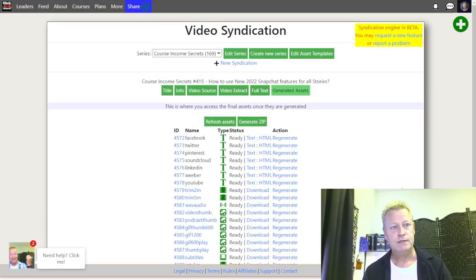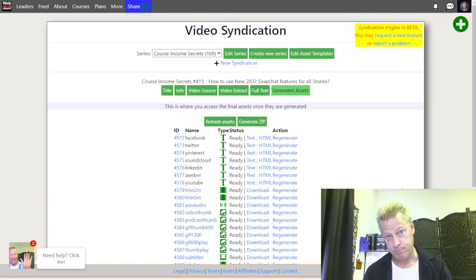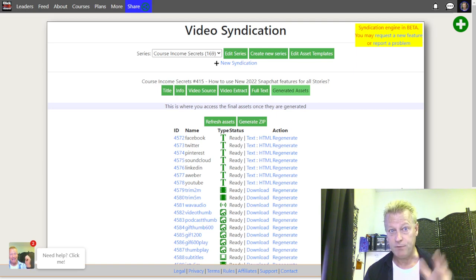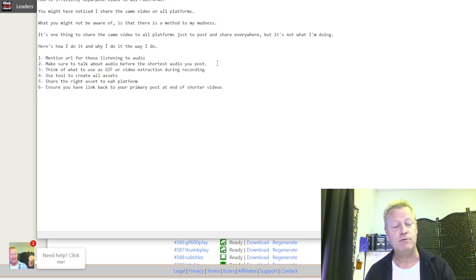All right, so first — if you're looking at content online, you know that each platform wants you to share a specific piece of content for that platform. So before we go into that, let's show you a little bit about what I do.